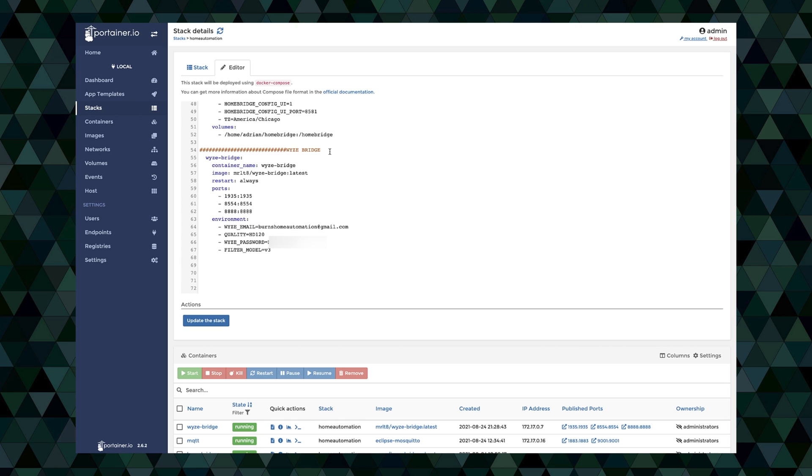And the next is the environment variables. So you're going to want to list out your wise email, that's the account that you use to log into the wise app. You'll also need your password. Kind of got these out of order here, but you'll need the wise password as well, that's the password that goes with your wise account.